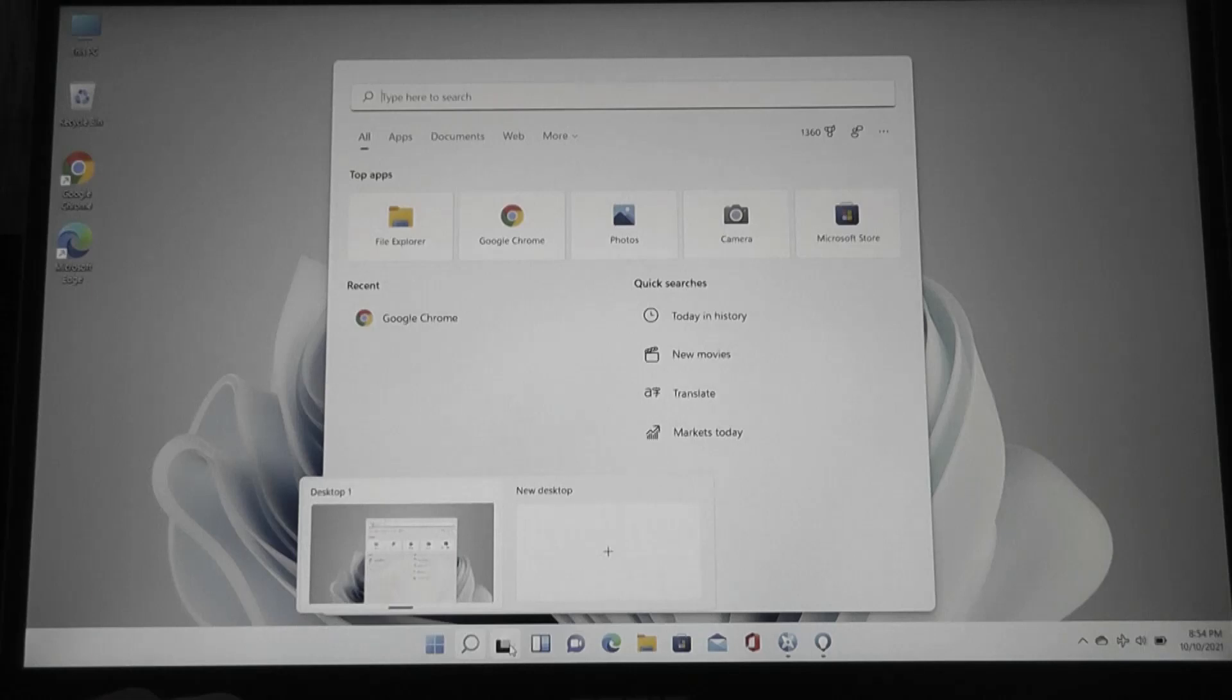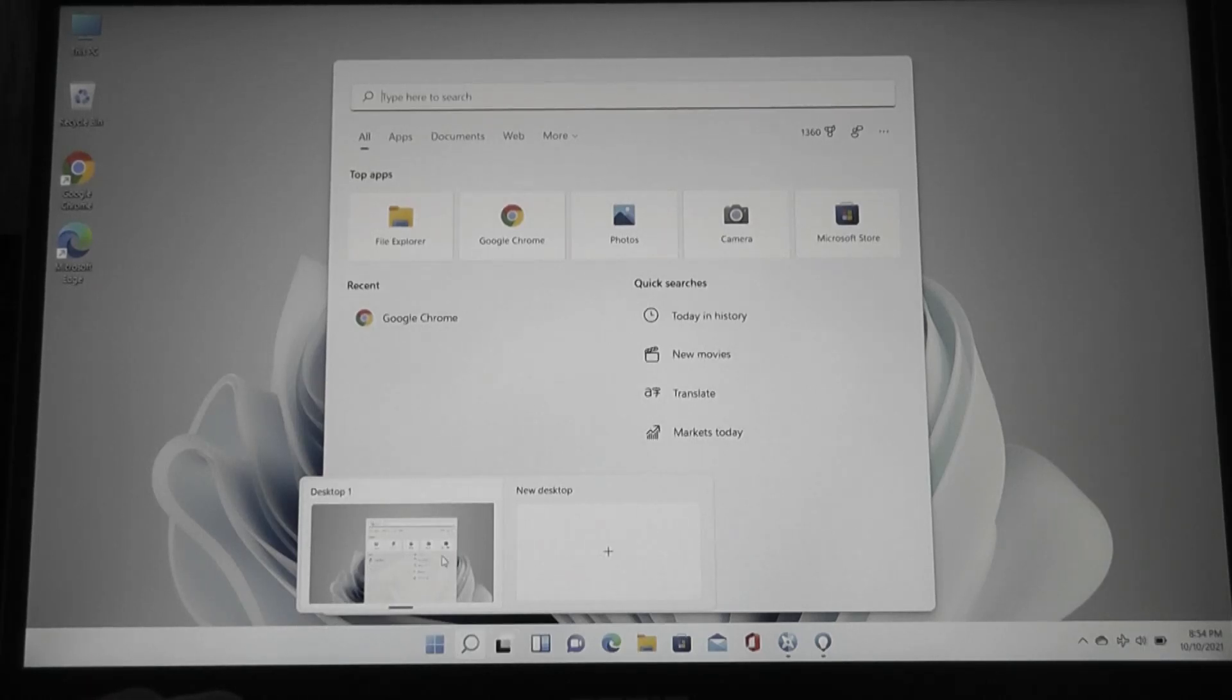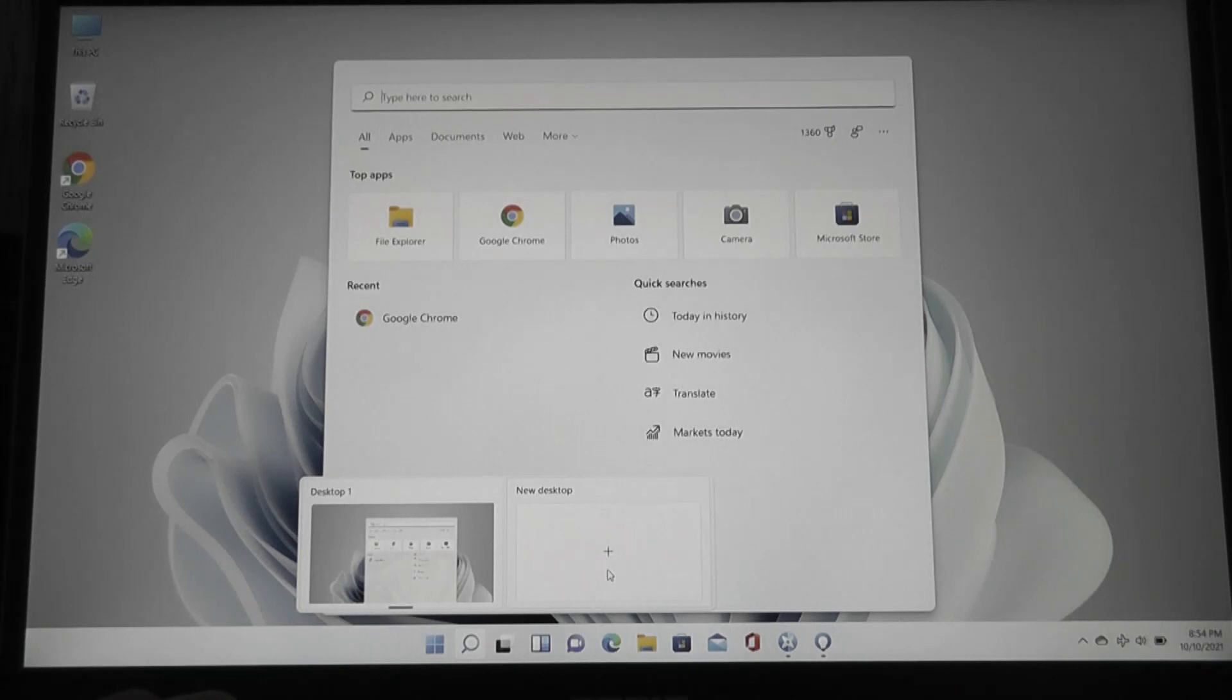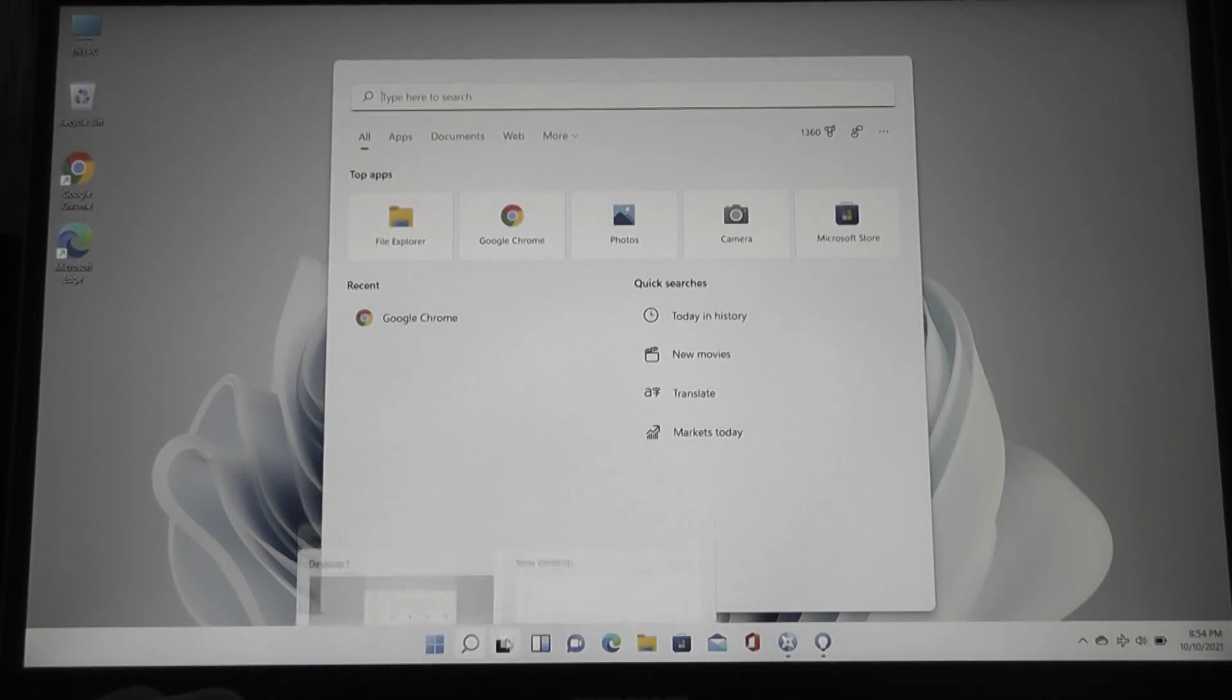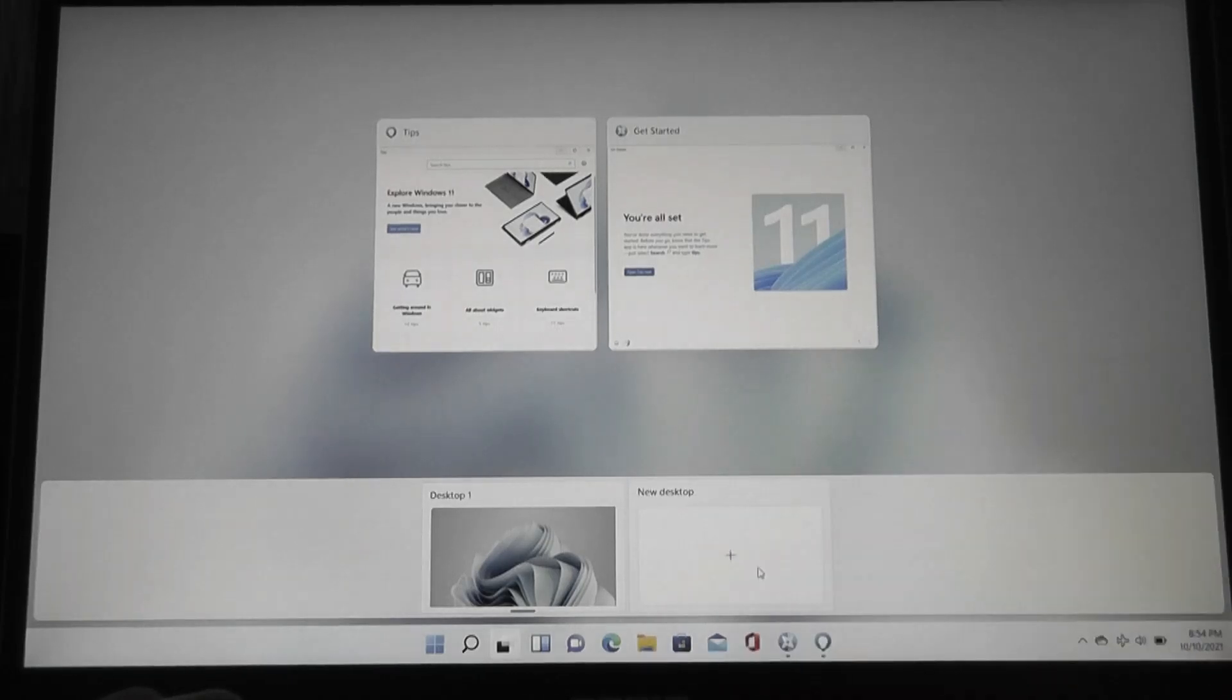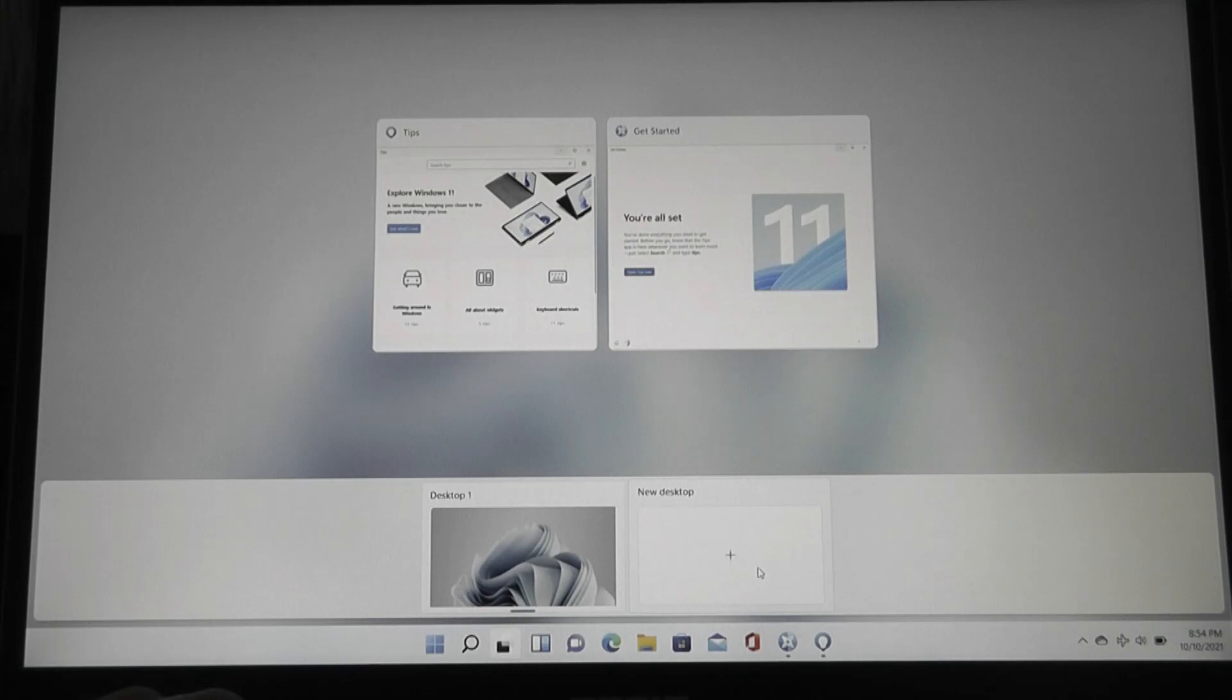Now, the third section here down below allows you to hop between different desktops, which is also something that, functionality-wise, is something you also had in Windows 10, but it was not as directly advertised by Microsoft, more of an advanced feature. Now, it's going to be much easier to find, and basically what this allows you to do is create additional spaces where you can open up different subsets or clusters of apps and programs.